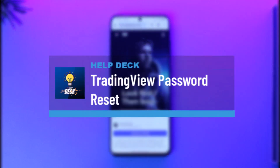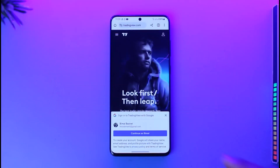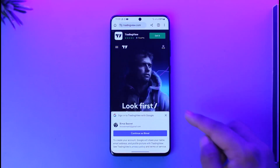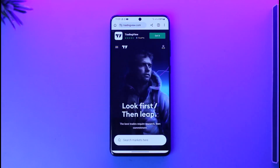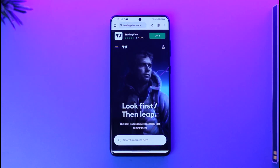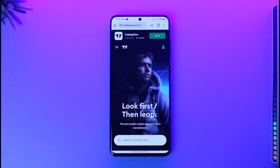Welcome back to the channel. In this video we will learn how we can reset the password for our trading view account, so make sure to watch the video till the end. If you are a trader and you always view the data on trading view but then you forgot your password for your trading view account, here is how you reset it.